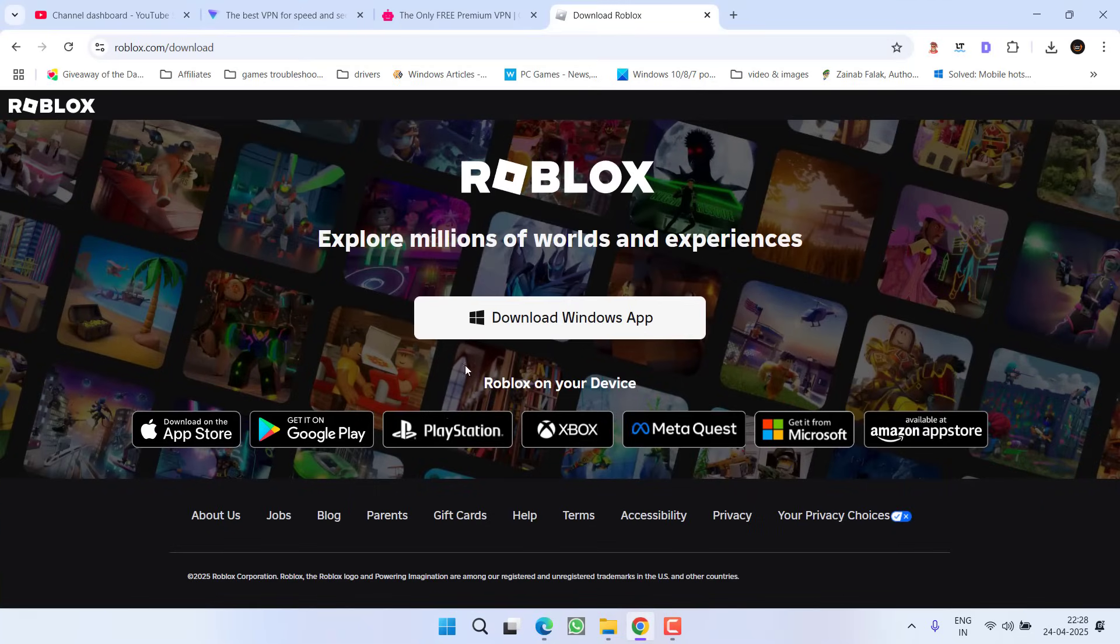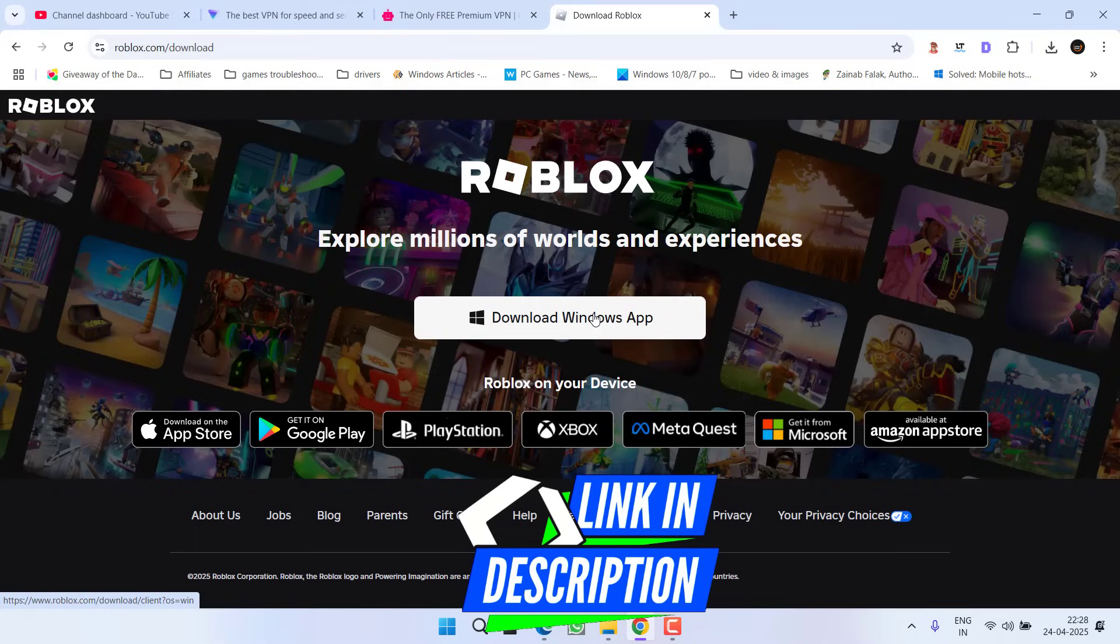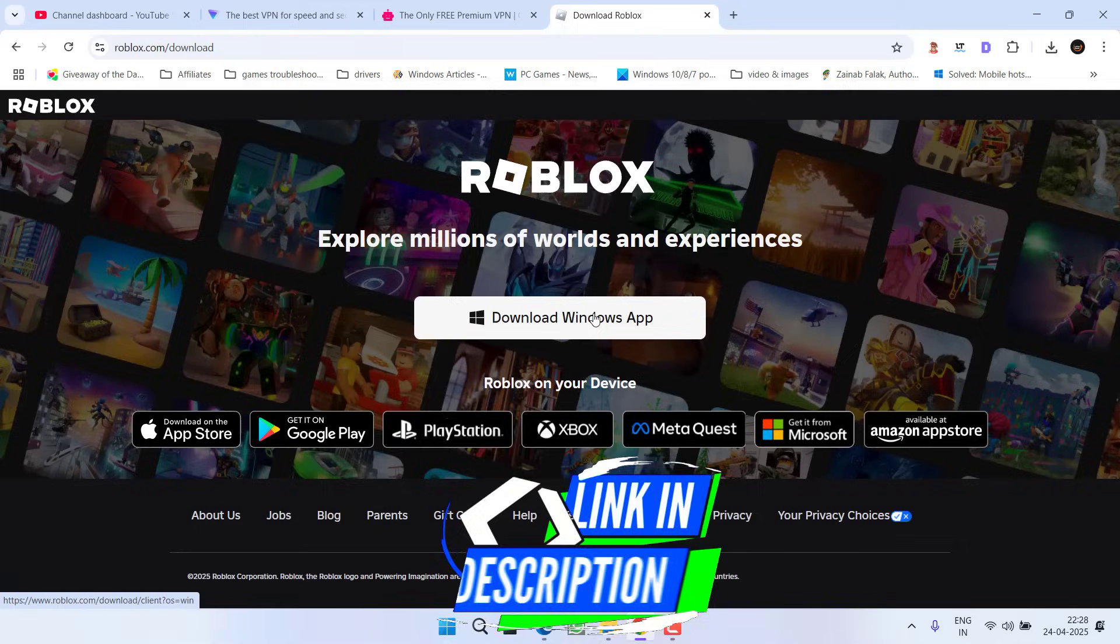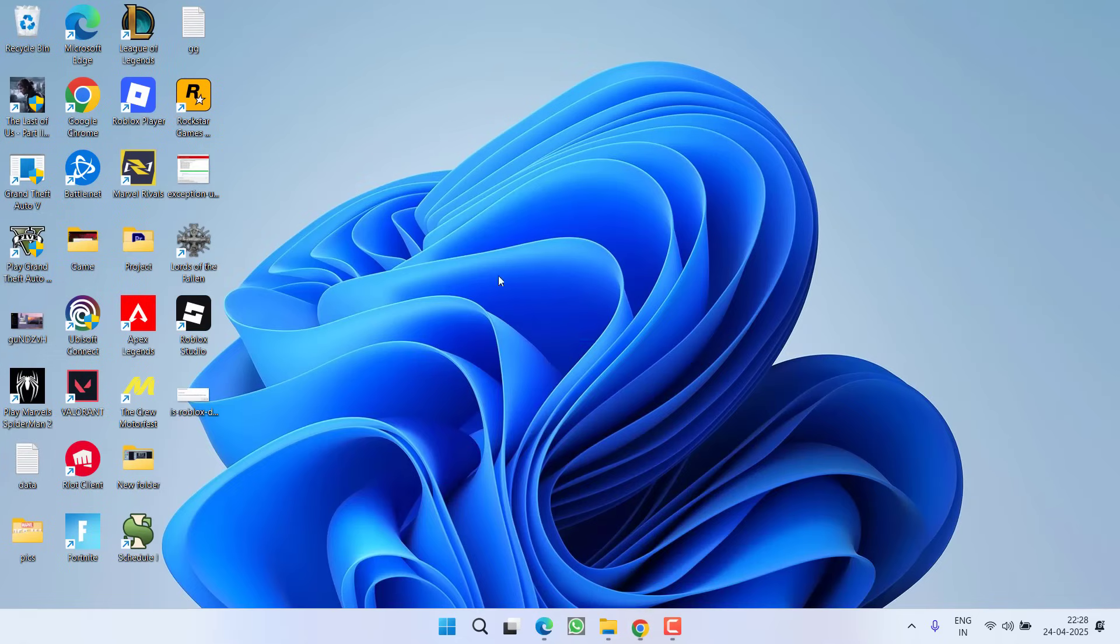The first method is to open your browser and download the Windows app. Install the app on your PC and launch Roblox. The issue is currently only on the browser end, so you're not able to play the game there. Download the application, install it, and you'll be able to login and join the game.